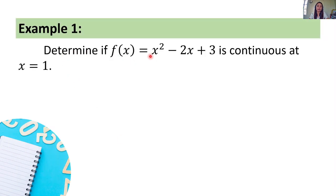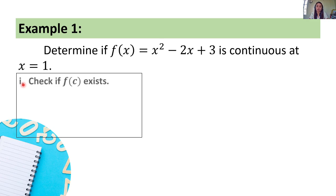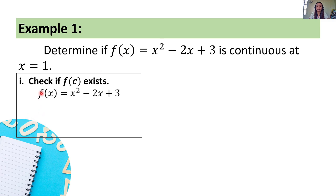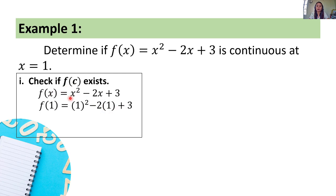Let's give some examples. Example one: determine if f of x is equal to x squared minus 2x plus 3 is continuous at x equals 1. Let's check the first condition — let's check if f of c exists. Our c here is 1, so we compute f of 1. f of 1 is equal to 1 squared minus 2 times 1 plus 3, which gives us 1 minus 2 plus 3 equals 2. Hence, f of 1 exists and it is equal to 2.